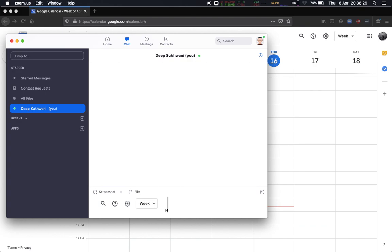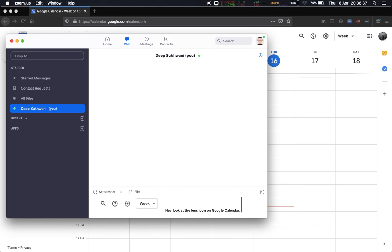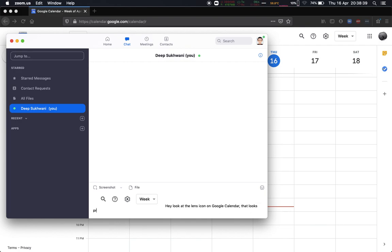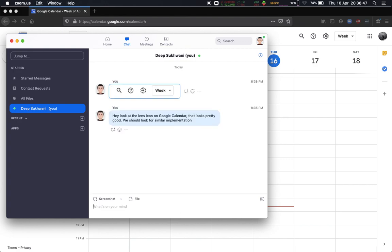Then I can say, hey look at the lens icon on Google Calendar, that looks pretty good. We should look for similar implementation. That's how I can instantly send it. Isn't that awesome?